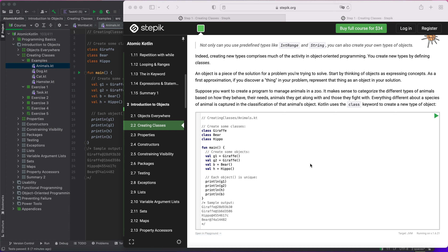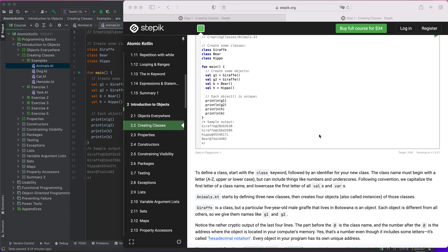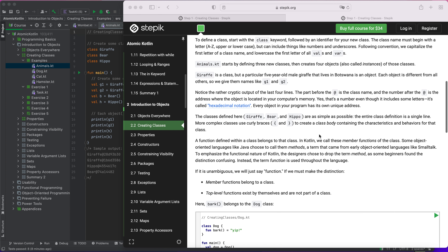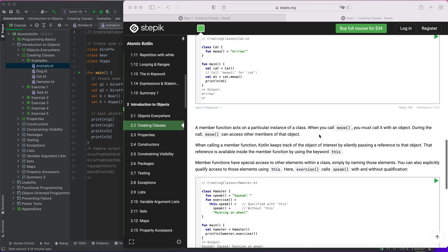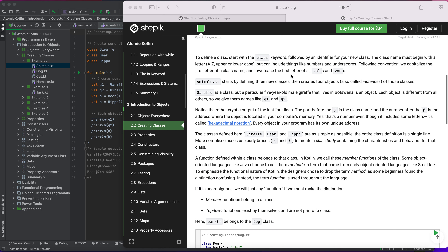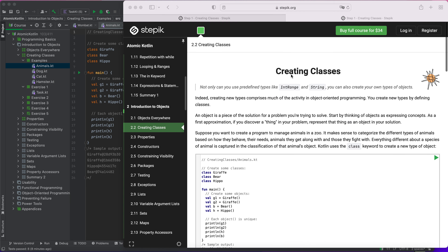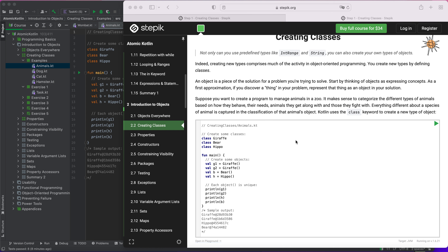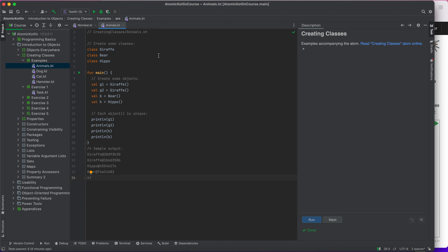You can create your own types with different properties and different functions or methods. We will be talking about that in this tutorial. For creating a class you just start with the keyword 'class' followed by the name of the class — the type of object you want to create.